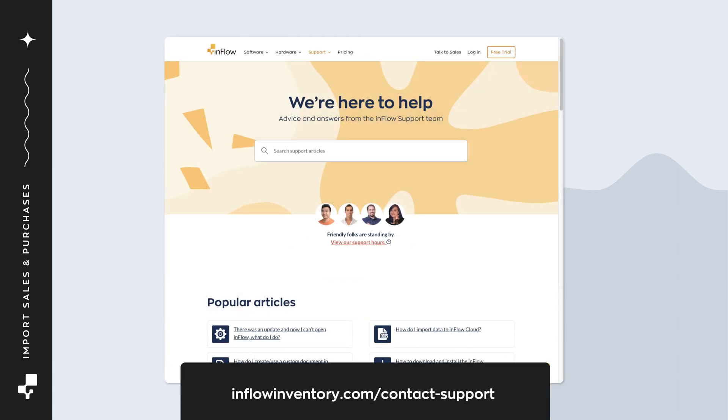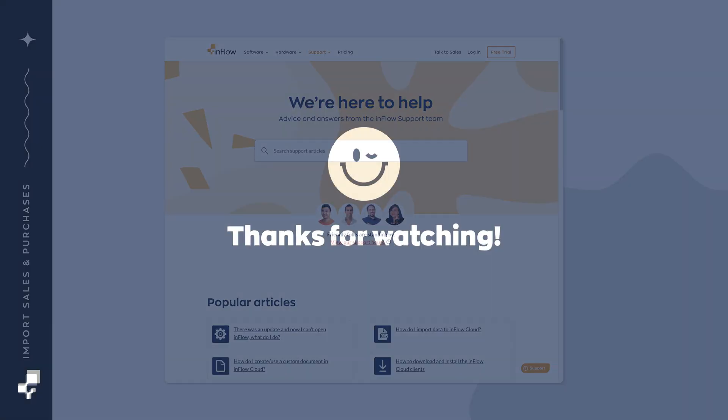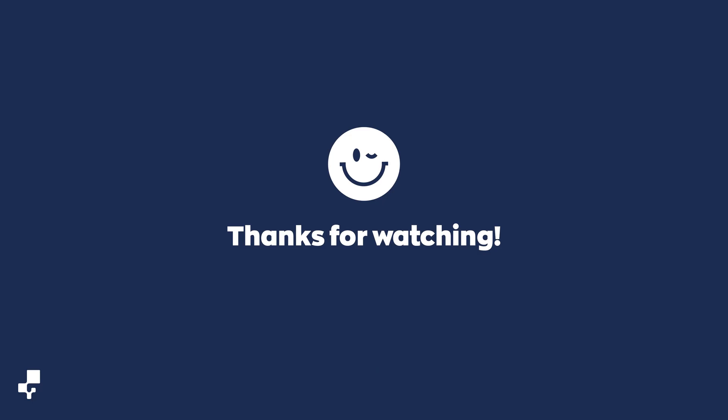If you have any questions, reach out to the Inflow team. See you next time. Thanks for watching.